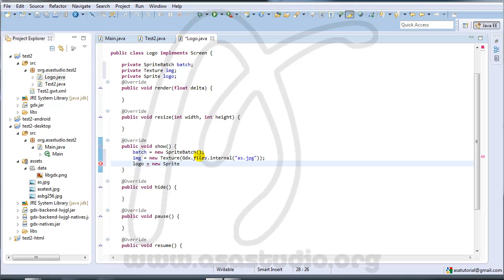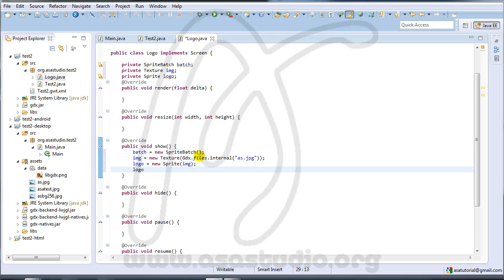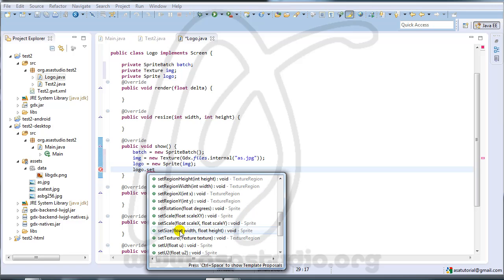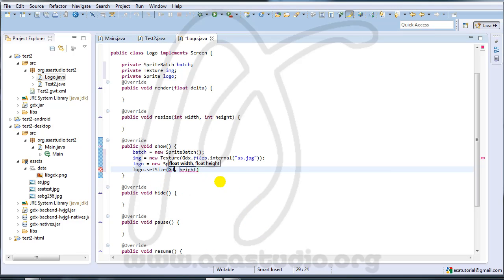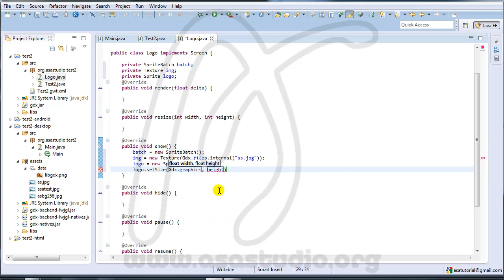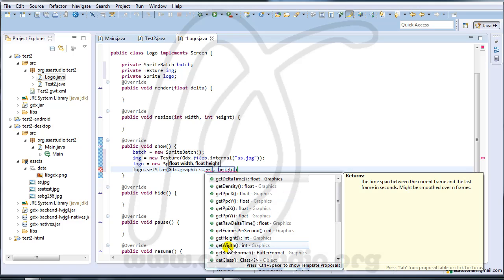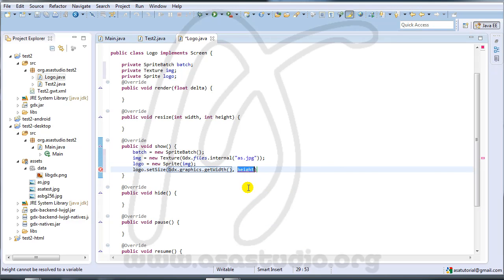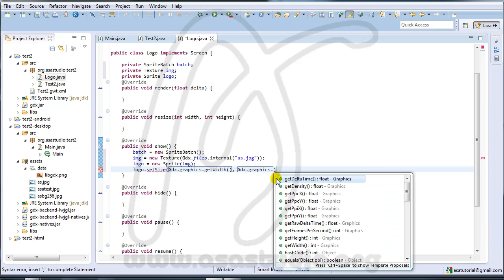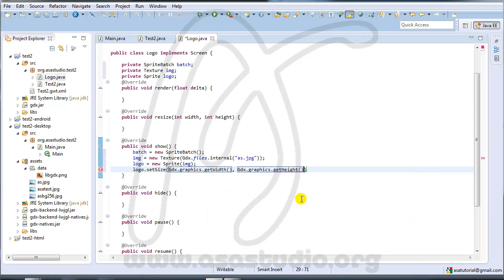I need logo = new Sprite(img). Now I need logo.setSize(), and here I need Gdx.graphics.getWidth() and Gdx.graphics.getHeight() — just like this, with closing brackets.